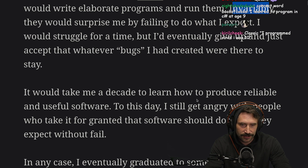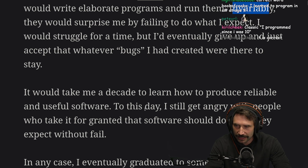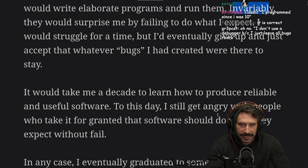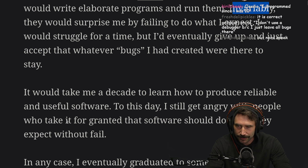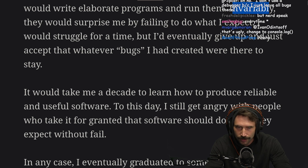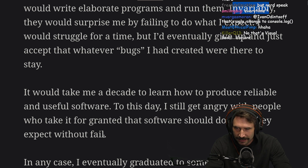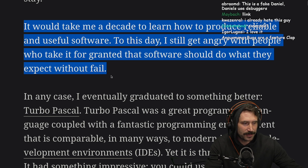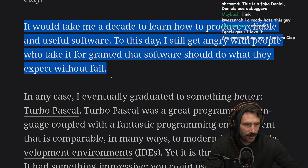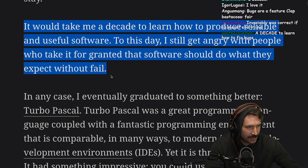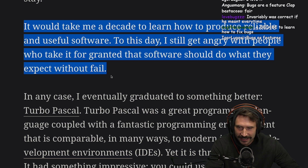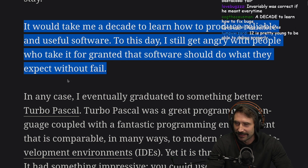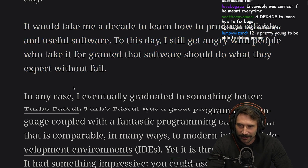It would take me a decade to learn how to produce reliable and useful software. To this day, I still get angry with people who take it for granted that software should do what they expect without fail. You know what, software is really hard. It's very hard to get right.